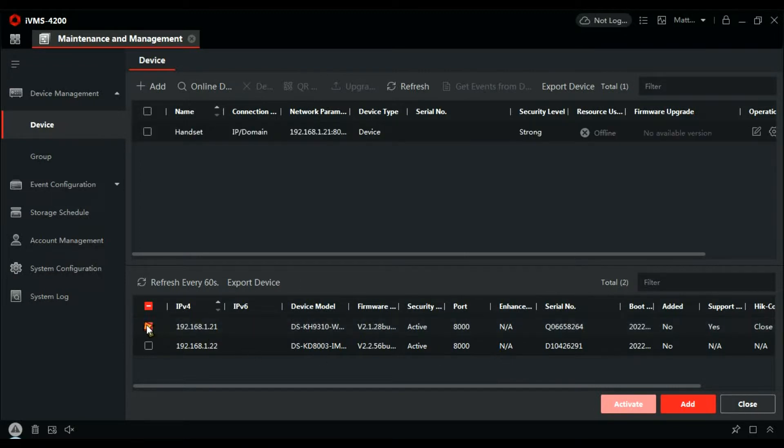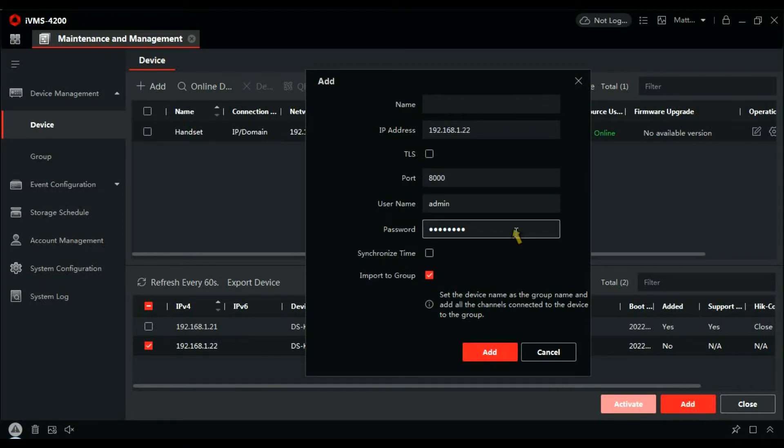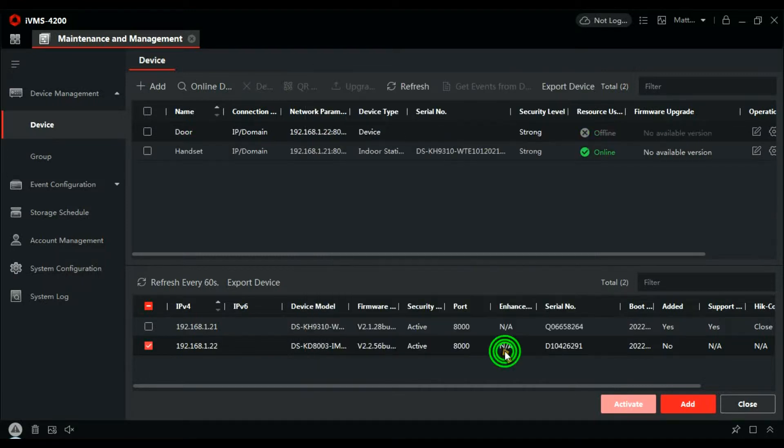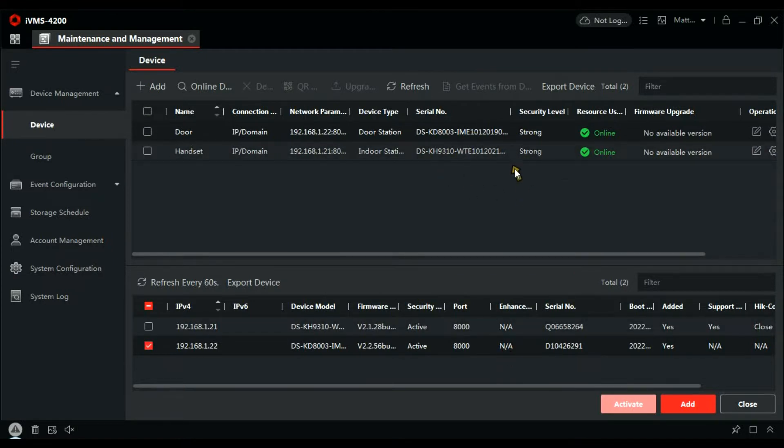And then we're going to add the door. So we've populated there. Synchronize the time and add that. And there we go, they're both added to the client now and showing us online.